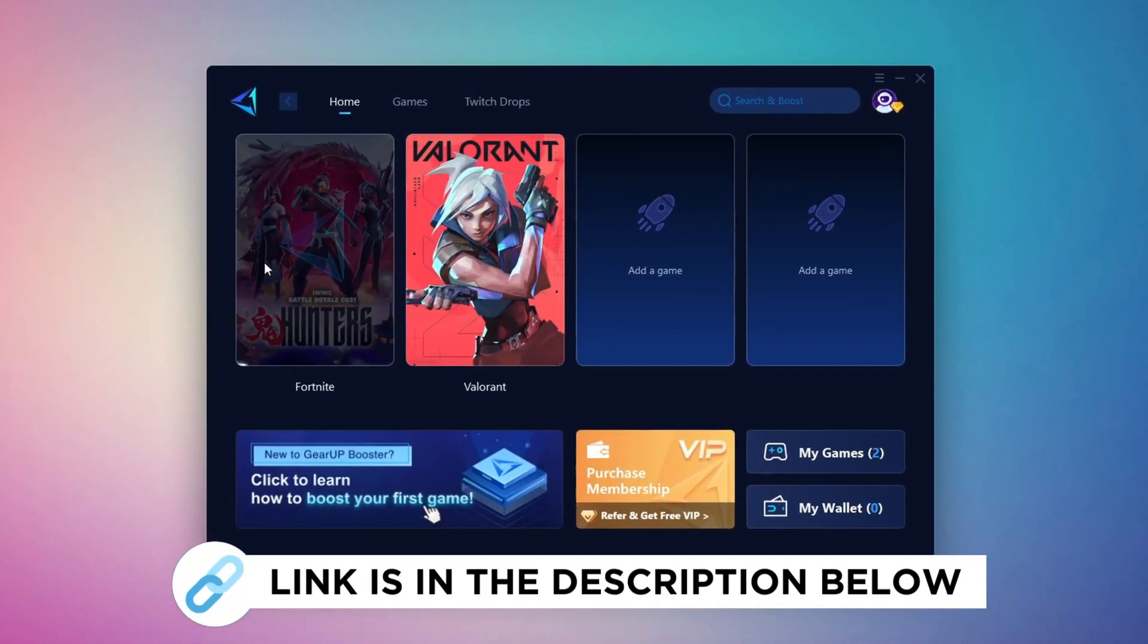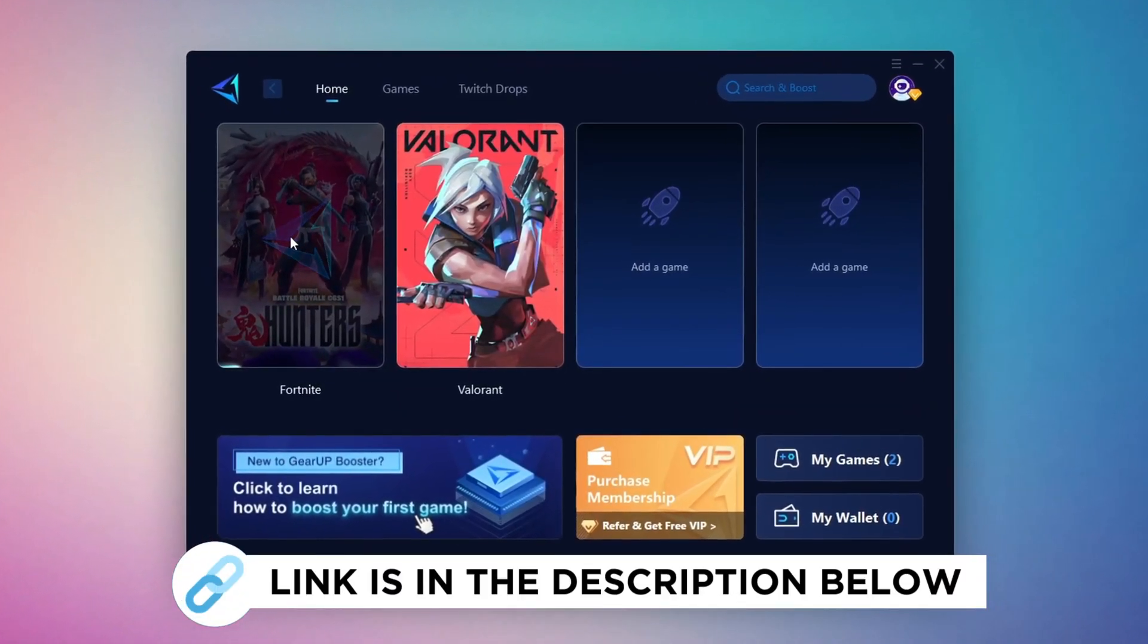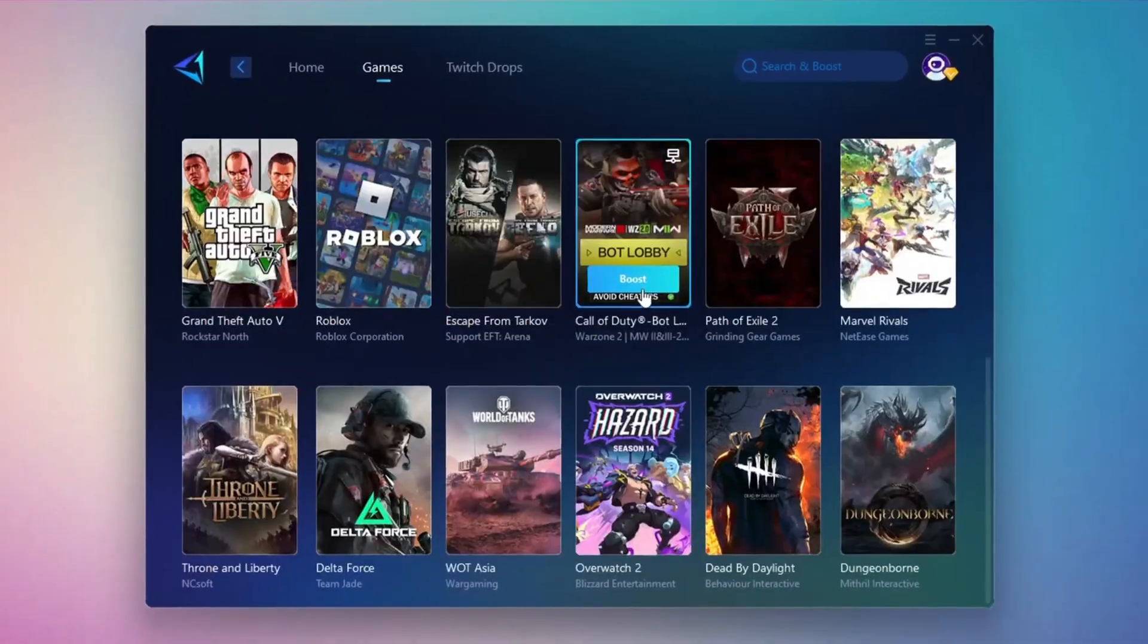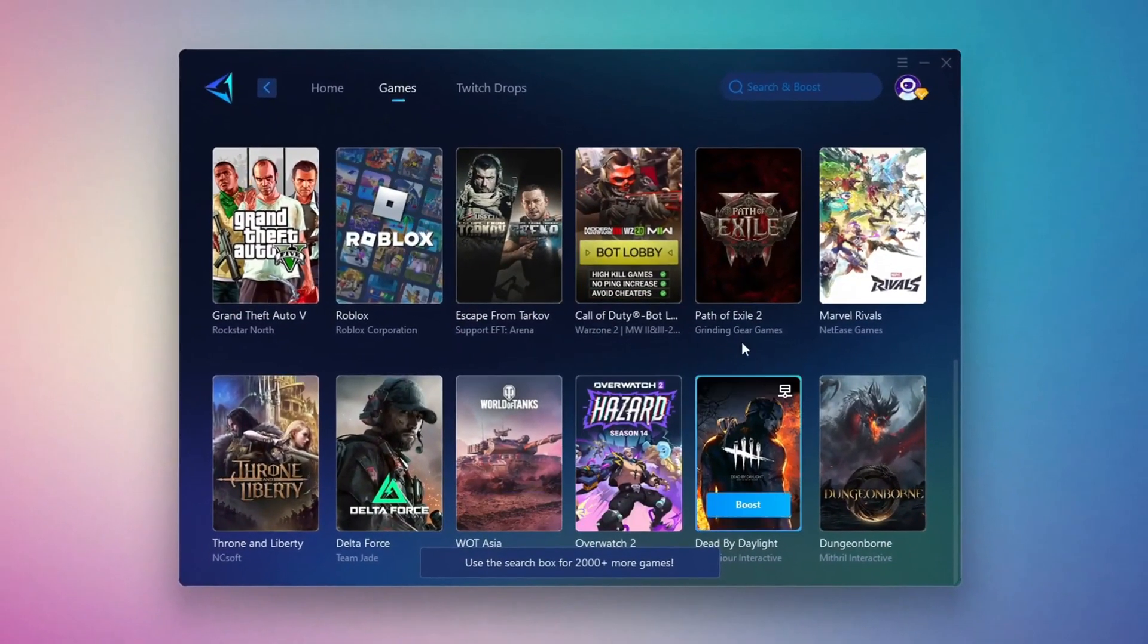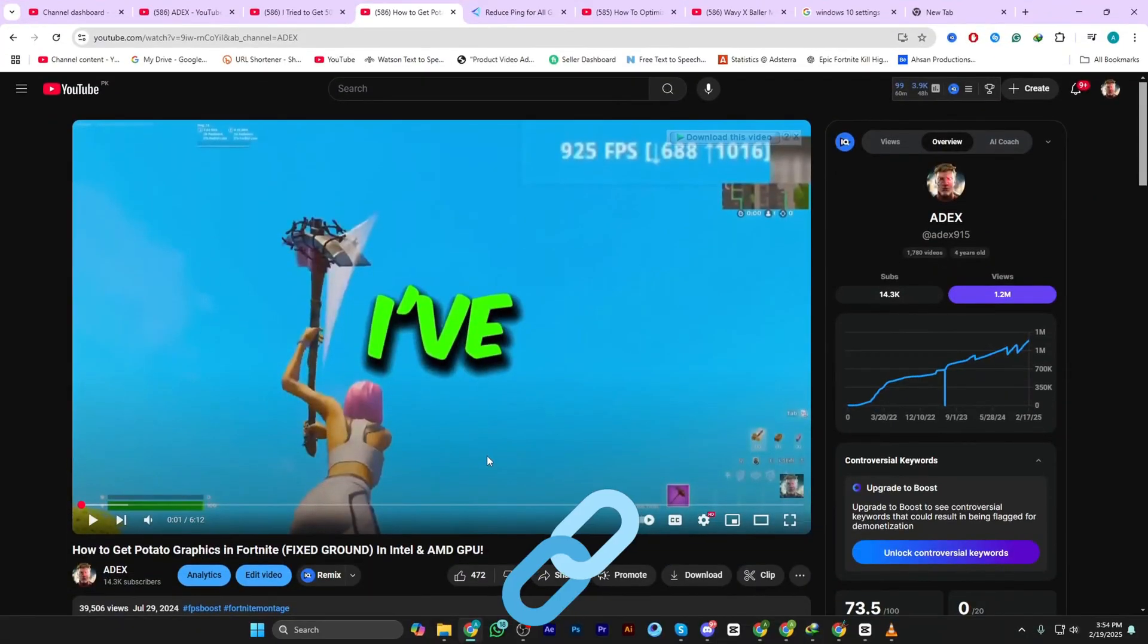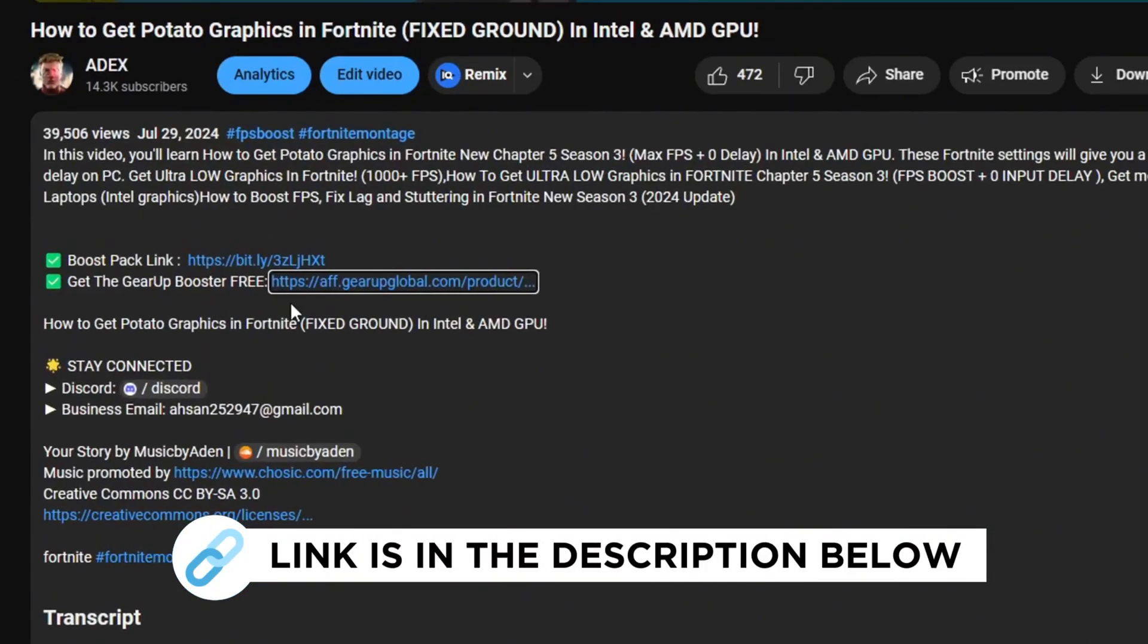GearUp Booster is the best tool to reduce your ping while playing games. It works with both wired and wireless connections. Download it for free from my description and enjoy smoother gameplay with lower ping.